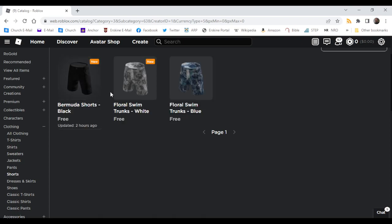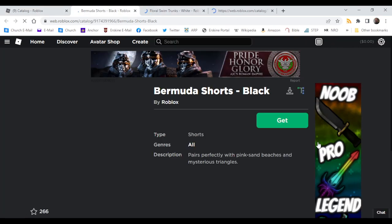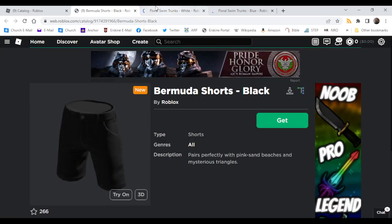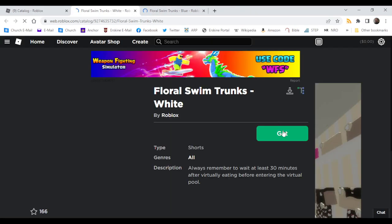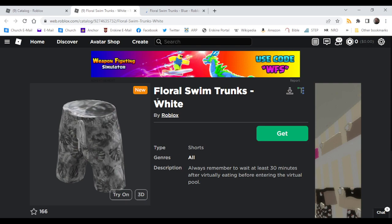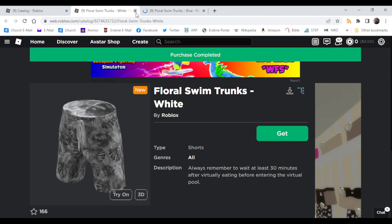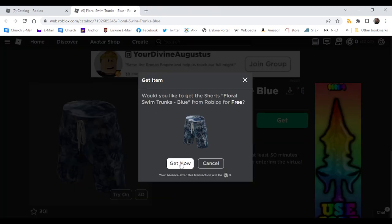There is new, yeah not new shorts... awesome bermuda shorts. These are really cool. I like these swim trunks, that's nice.